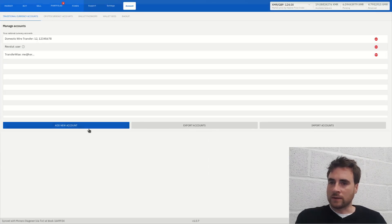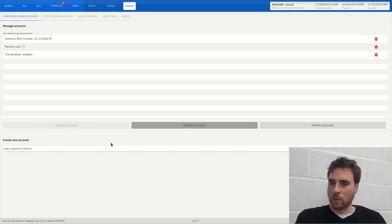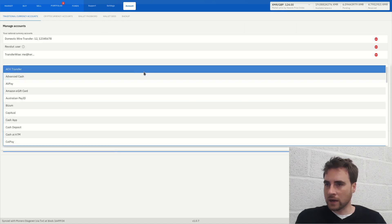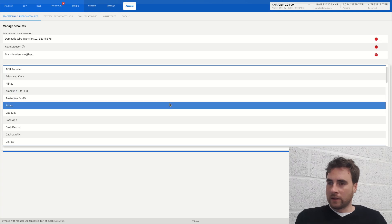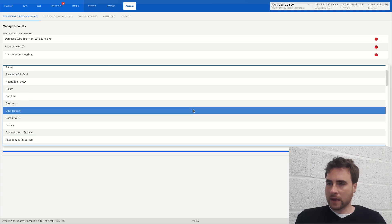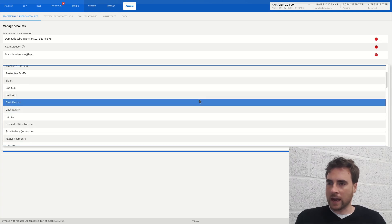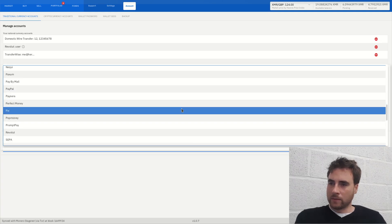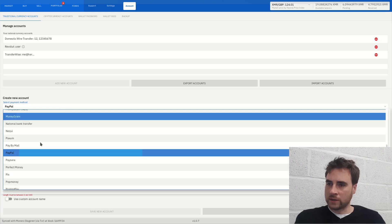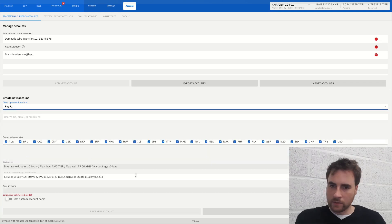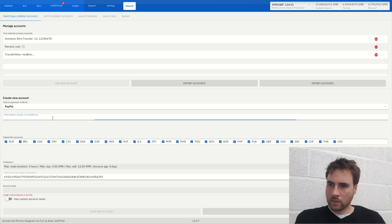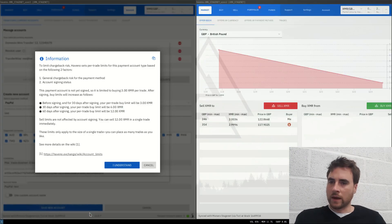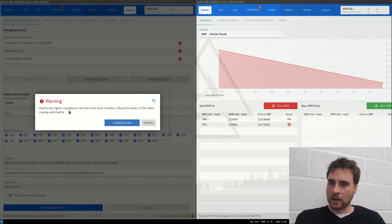there's many different payment methods that are available. So we've got Alipay, Amazon gift card, cash app, cash deposit, cash at ATM, pay by mail, PayPal. Let's try it with this Chinese company, PayPal. So, username test, save new account. PayPal has a higher chargeback than most bank transfers be available.